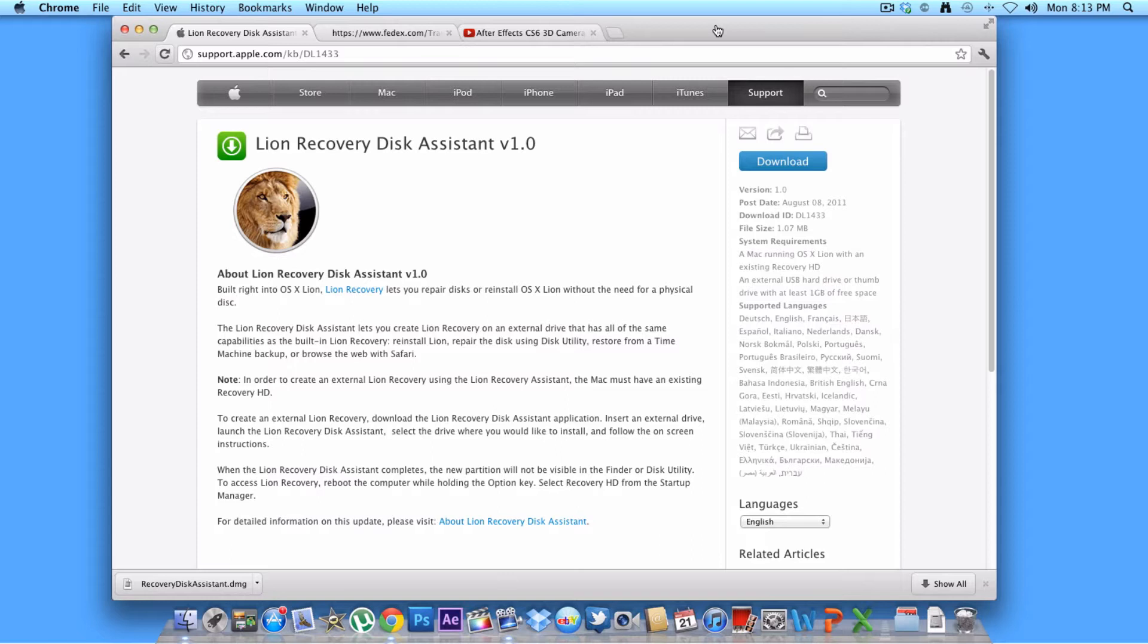And if you don't have a disk, such as the Mac Mini 2011 does not have a disk drive, so this is the way you can do it with your USB.